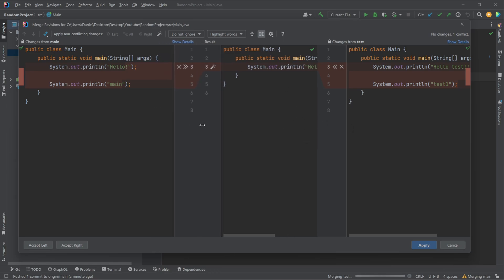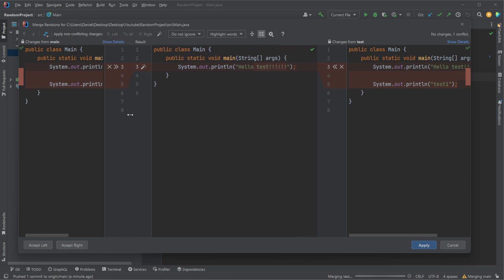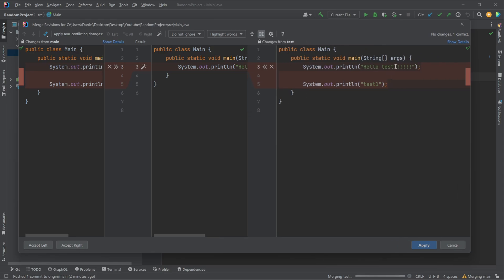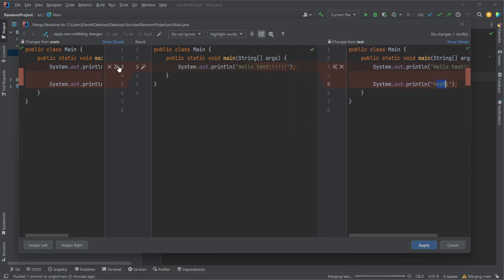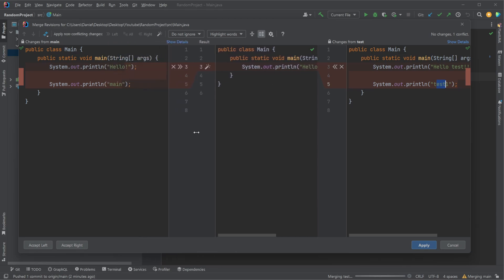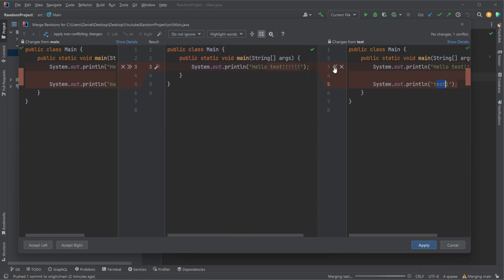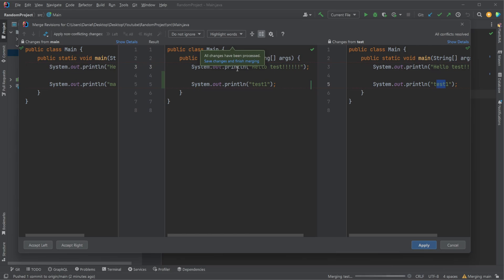We can simply see here that changes for main is that on our main, we have our hello exclamation mark, our main print line. On test, because those two changes we added, we have hello test, a bunch of exclamation marks, and our test one. We would then need to choose using these arrows, which version we would like to have be the right version. Let's say that in this case, it's actually going to be just the test version. We could pull that change in, we would decline the test change over here, and it's telling us everything is fixed.